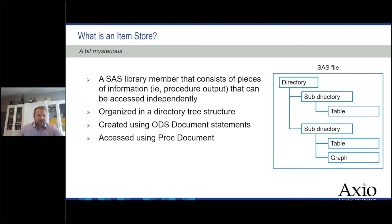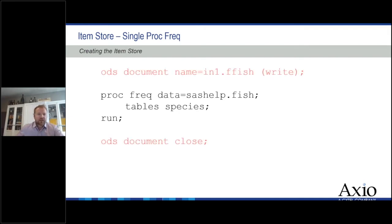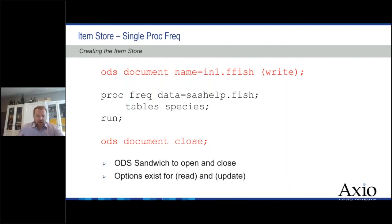We're going to create these with ODS document statements and access them with PROC DOCUMENT. Here's a simple PROC FREQ using the sashelp.fish data — we're just going to put what I call the ODS document sandwich. This concept means you have a starting statement and ending statement, and I'm going to send the PROC FREQ output to an item store in a permanent location defined by a library. I put it in a permanent location so I can access it later. There's the write option, which essentially means overwrite it if it's there.